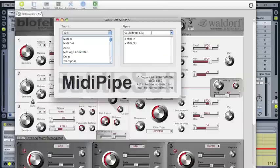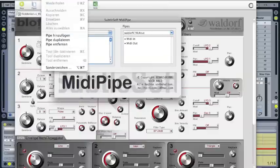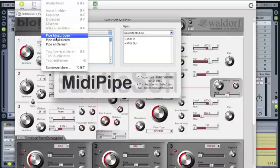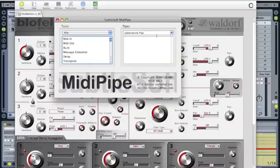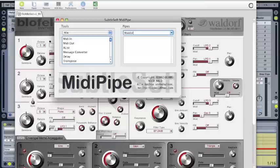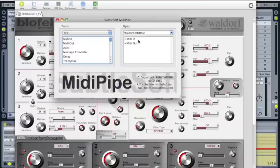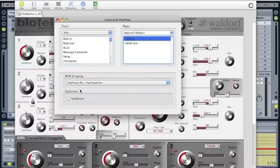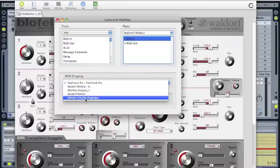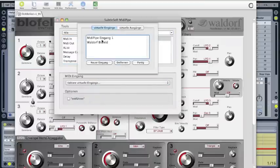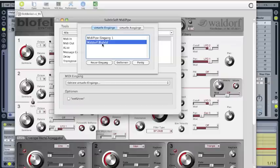Okay, you start the MidiPipe. I already created two files but I will do a new one so you can see. You select add new midi pipe and call this Waldorf CTRL out. The next one is you load a MIDI in and a MIDI out. To MIDI in you have to create a new virtual input called Waldorf Blofeld.